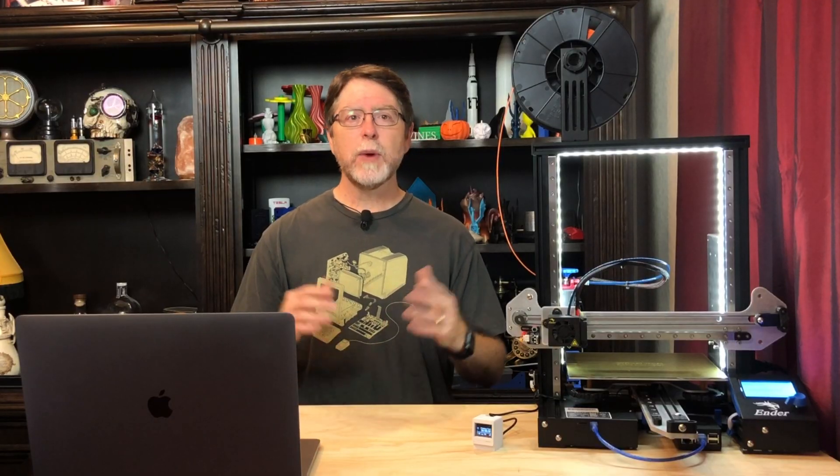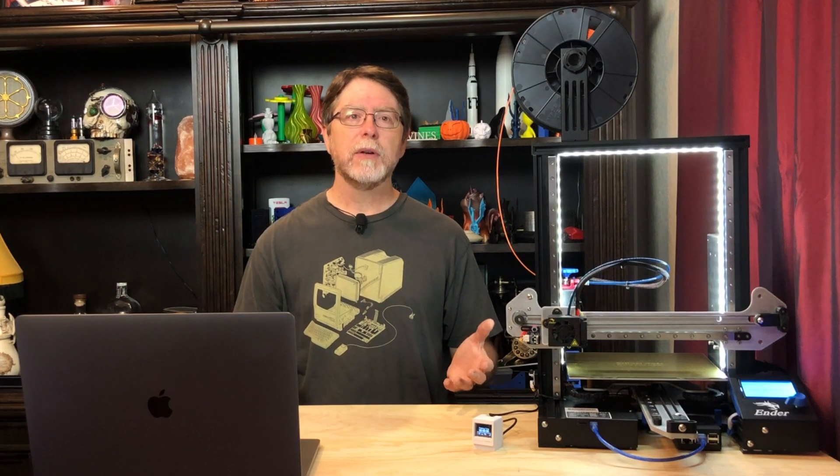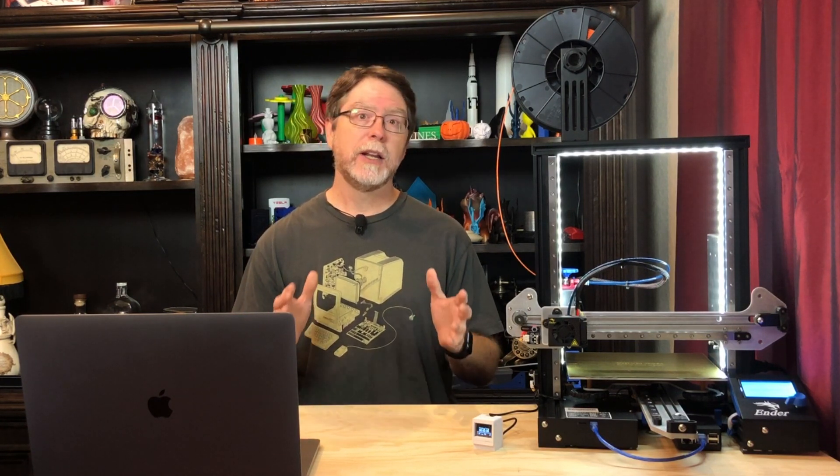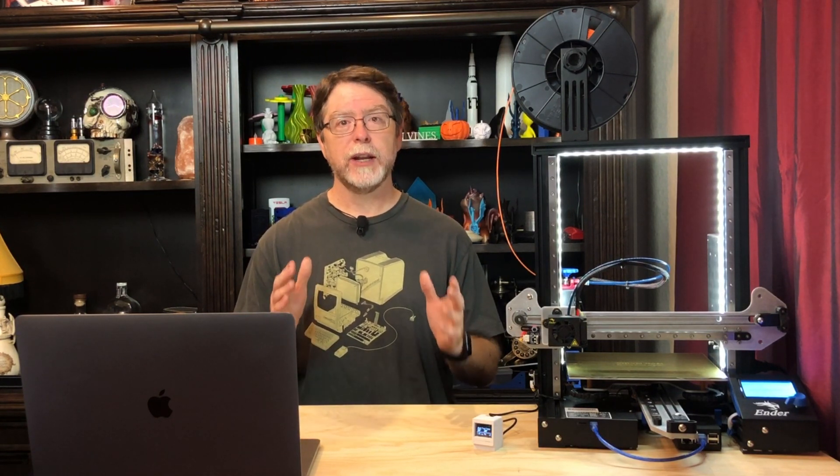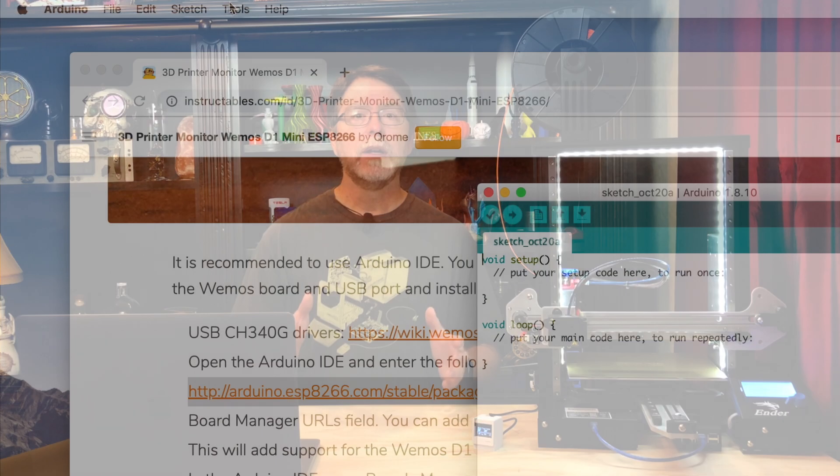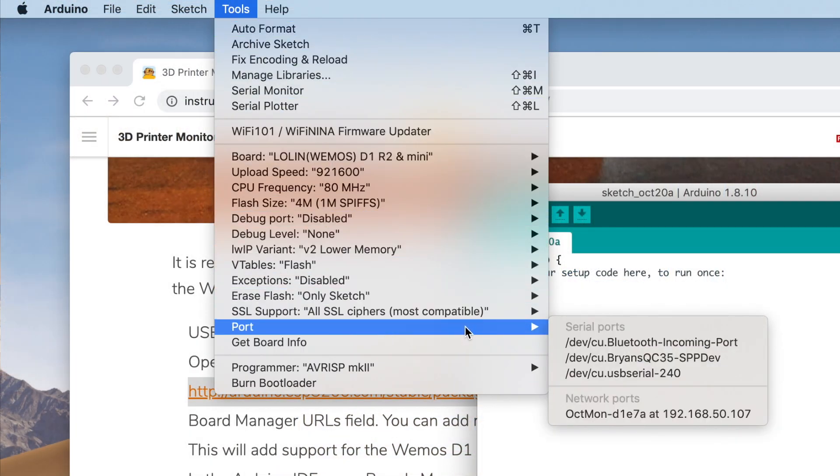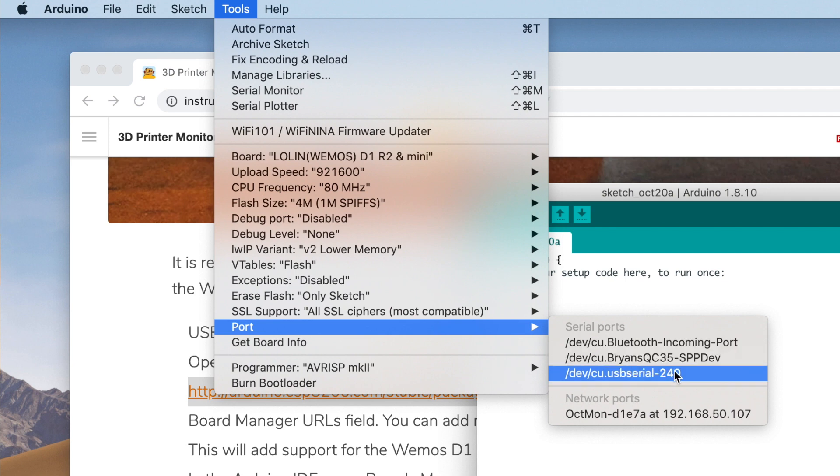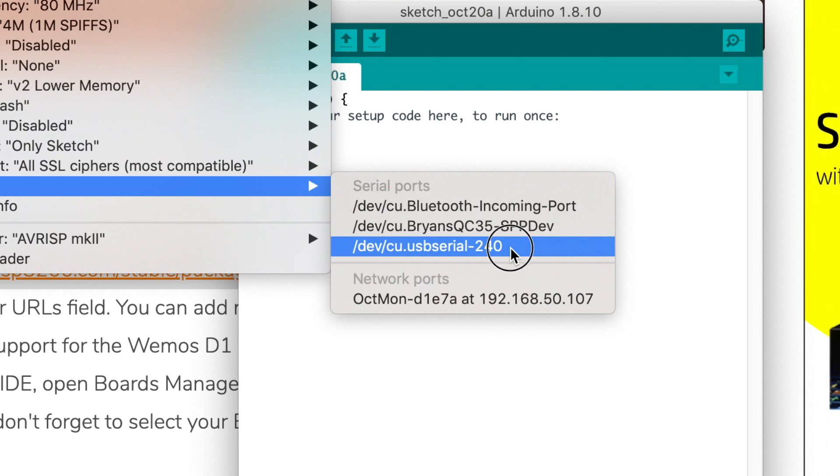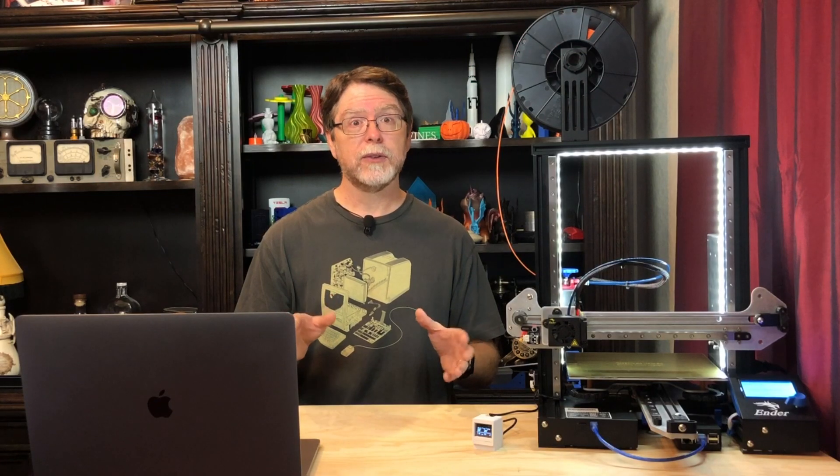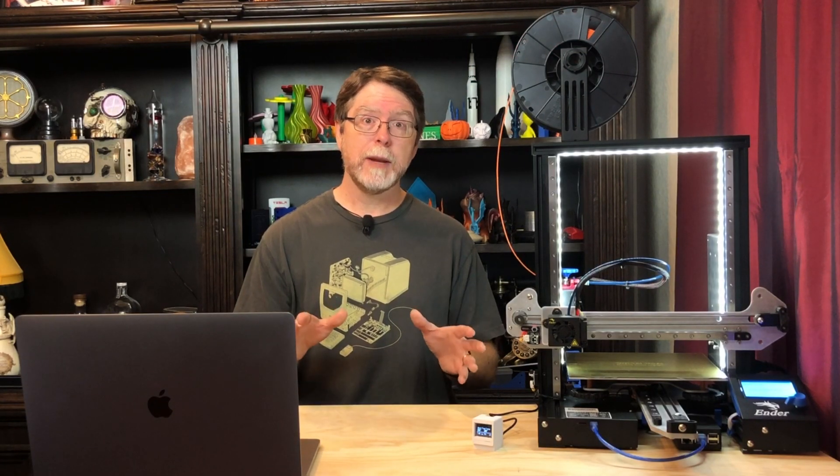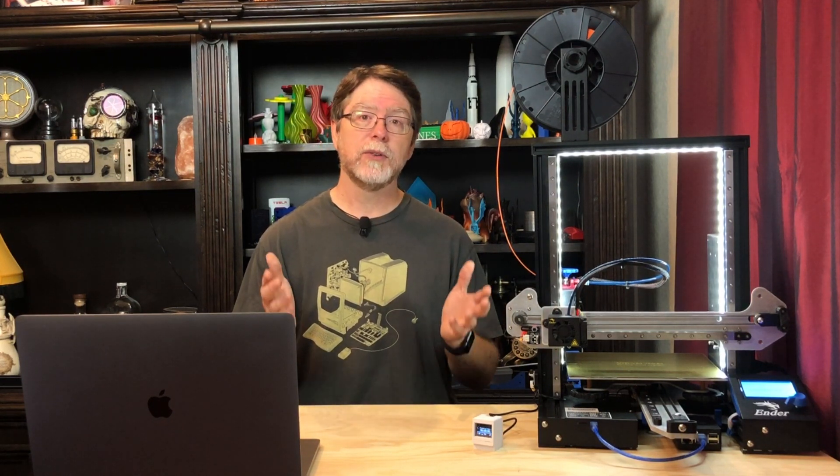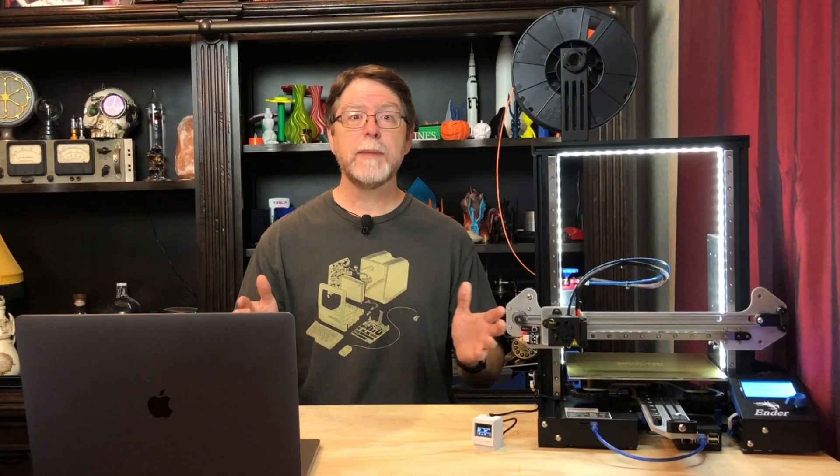If the Wemos isn't already plugged into the computer, we need to do that. And we need to tell the IDE which port it's connected to. Click the Tools menu, point to Port, and select the correct port. On the Mac, the Wemos presents itself as a USB serial port. My only other options are a Bluetooth connection and my Bose QC35 headphones, so for me, it's kind of obvious. If you're not sure, try this. Unplug the Wemos board, and look at the list of ports. Then, plug in the Wemos board, and look at that list of ports again. This time, there should be an extra one, and that should be the connection to your Wemos. So, pick that port.